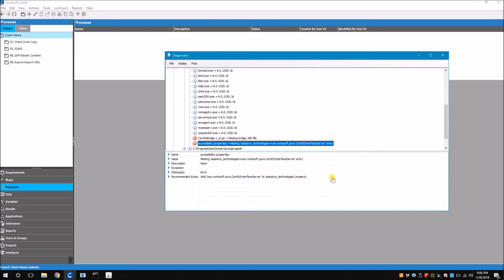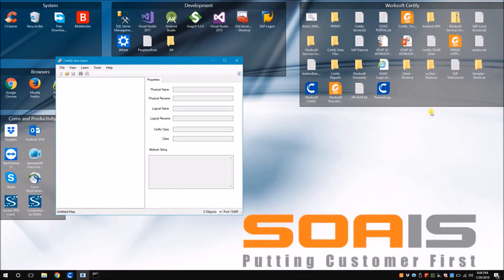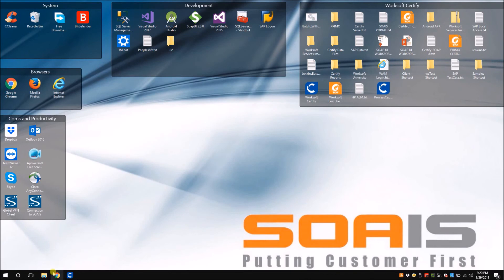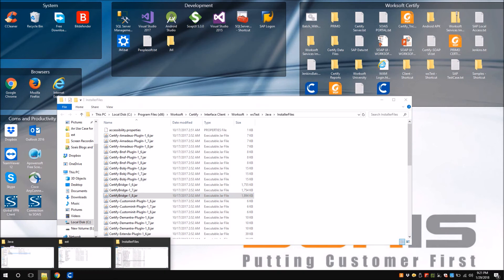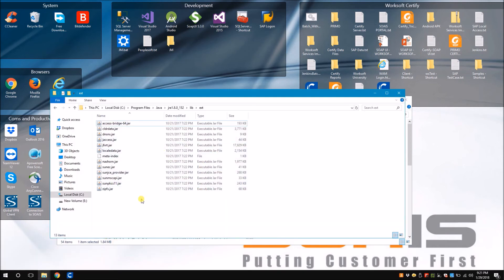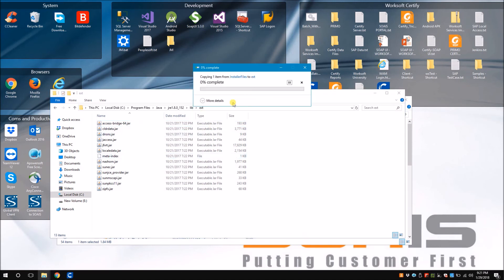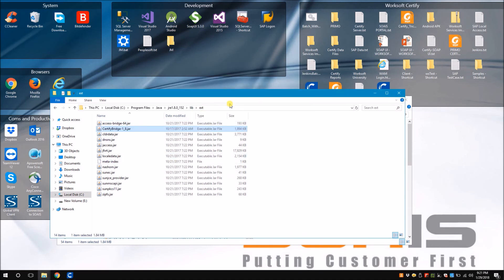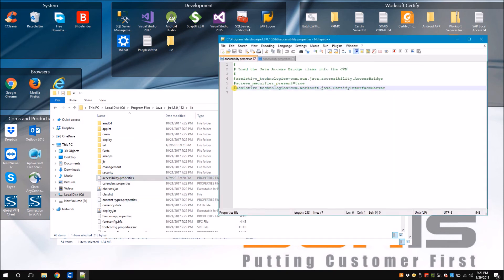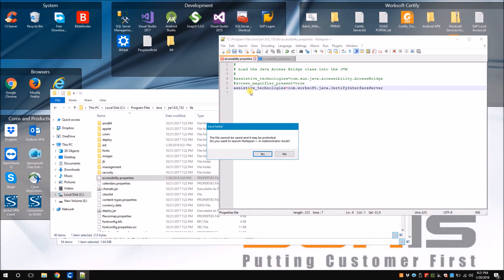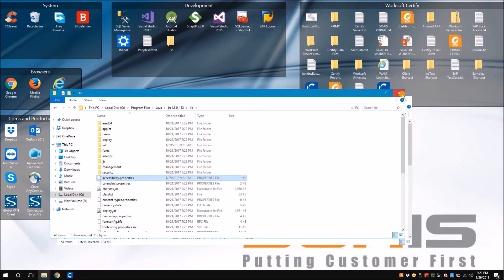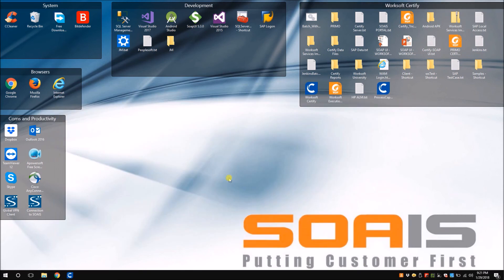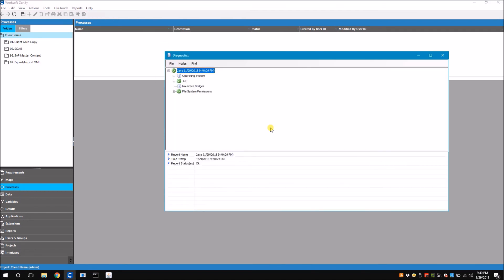Now let me do the changes and rerun the report. I have now completed making the changes as per the diagnostics report. Let's rerun the report and check if the issues are resolved. You can see we no longer have any issues and it says the report status as OK.